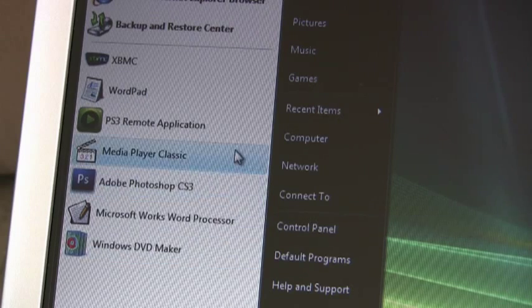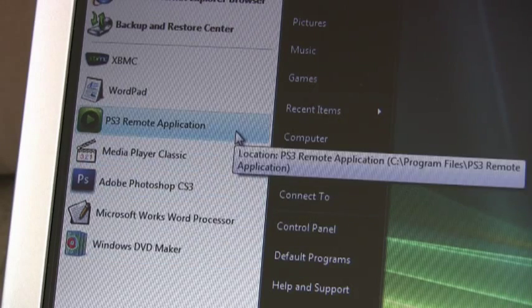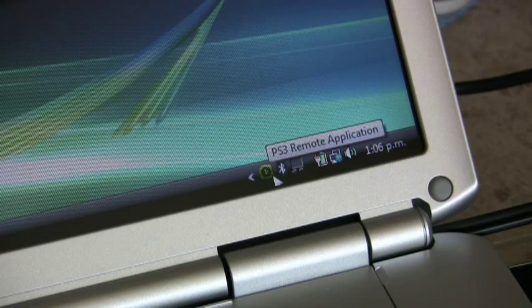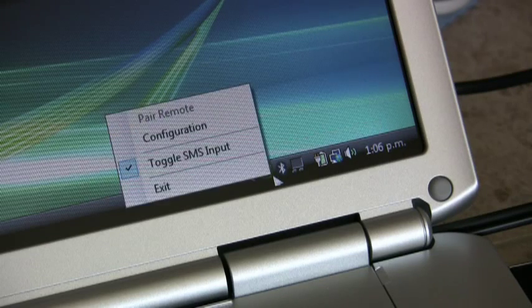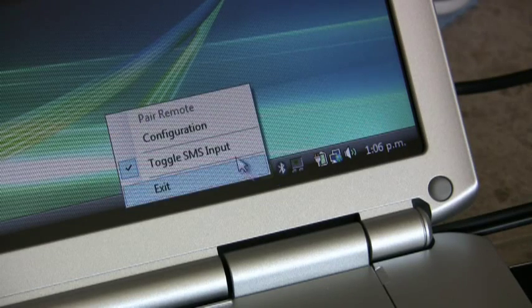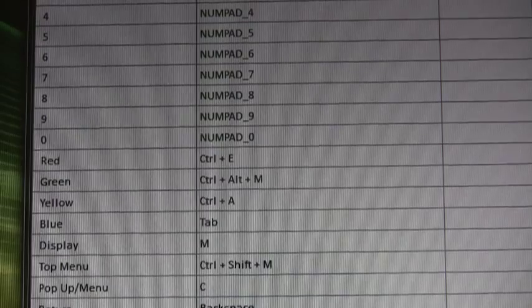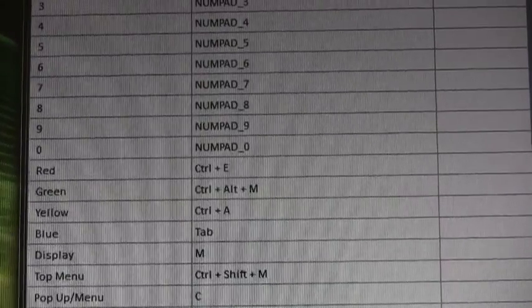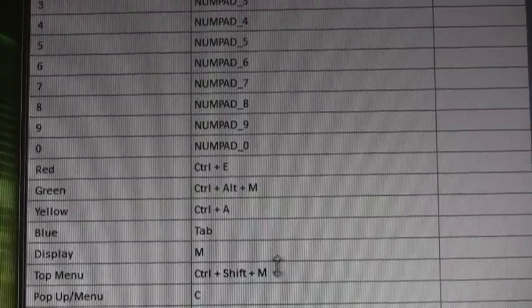To use the remote with XBMC we use a little program called PS3 Remote Application, sounds obvious. We can configure XBMC's keyboard commands and shortcuts and assign them to a specific button on the PS3 remote.